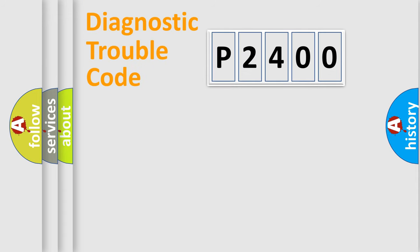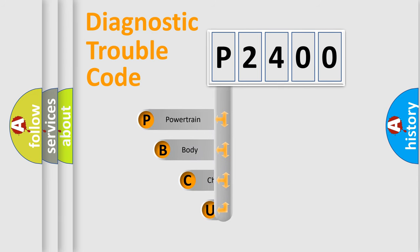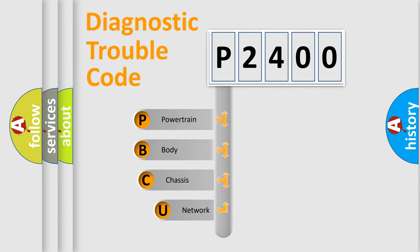First, let's look at the history of diagnostic fault code composition according to the OBD2 protocol, which is unified for all automakers since 2000.